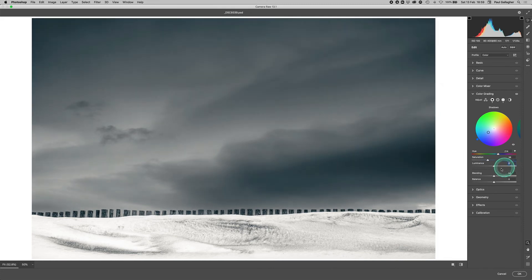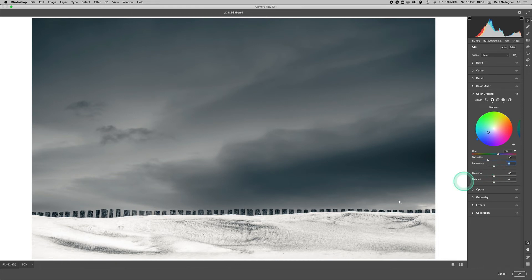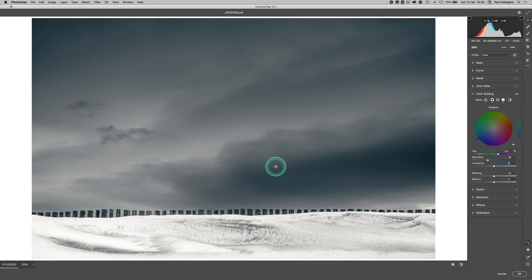So you can selectively alter the tones by using the colors you apply to the shadows or the highlights. Shadows and highlights is ever so slightly misleading because this isn't really a shadow; it's just a dark tone in the image. So if it says shadows or highlights, it's dark and light tones realistically.